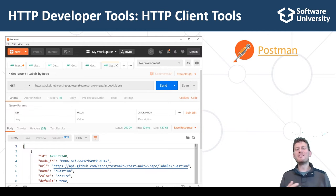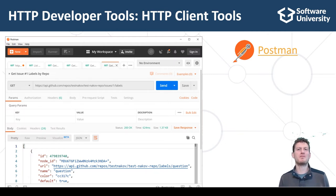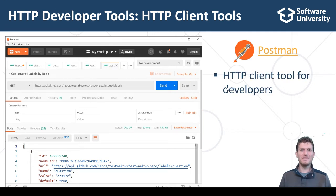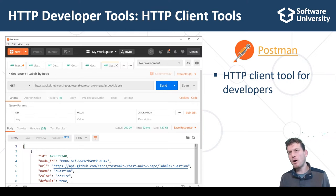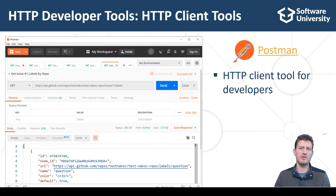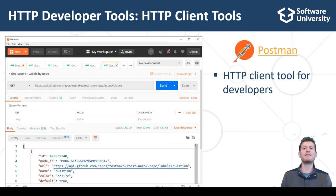Let me show you another useful tool for developers who deal with the HTTP protocol — the Postman HTTP client. Postman is an HTTP client tool for developers. Web developers use it for composing and sending HTTP requests and analyzing the HTTP response from the server, for testing, for debugging server APIs, for researching how to use certain service APIs, and for resolving technical issues during software development.